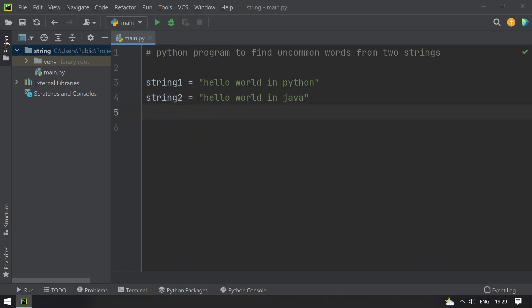Now, python and java are the uncommon words from both the strings.